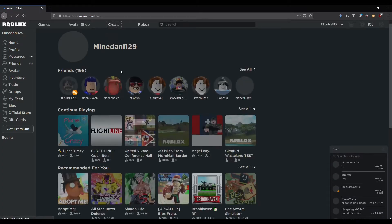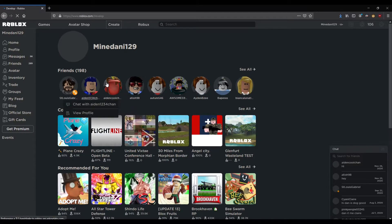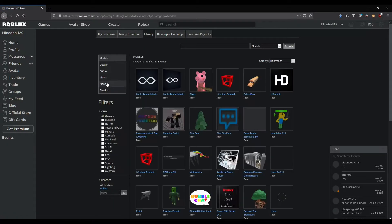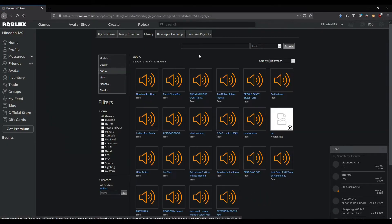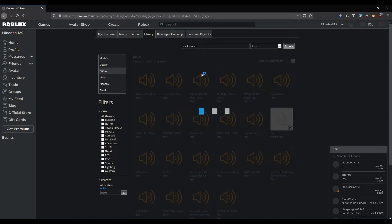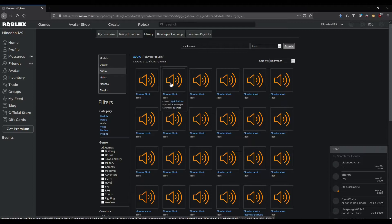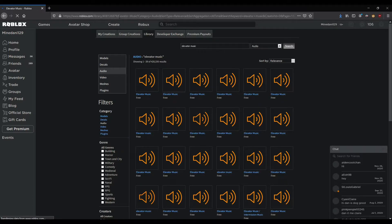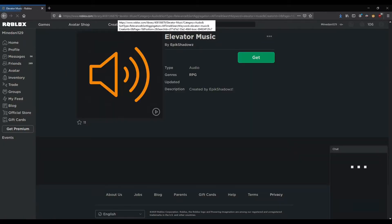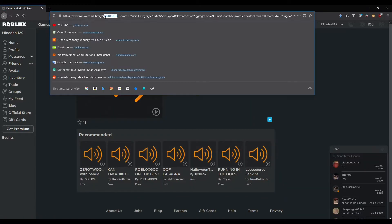To find an ID, you just go into the Roblox website, go into create, go into library, filter by audio and search for the thing you want. Click on the link for that, and at the top where the URL bar is, just copy the bunch of numbers. Here I have the audio ID for my music.